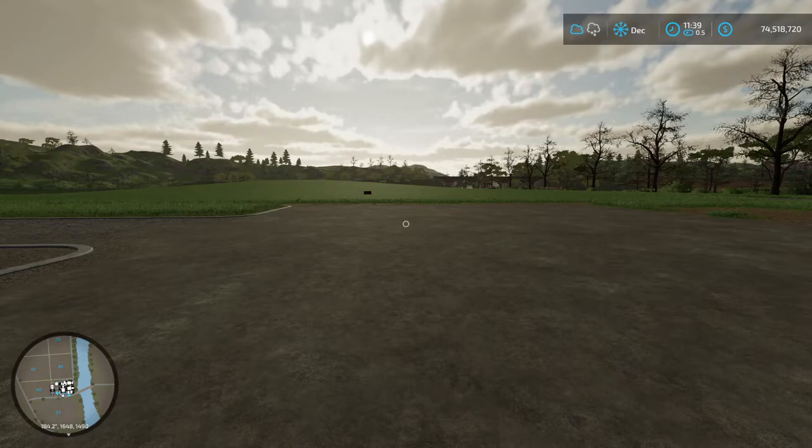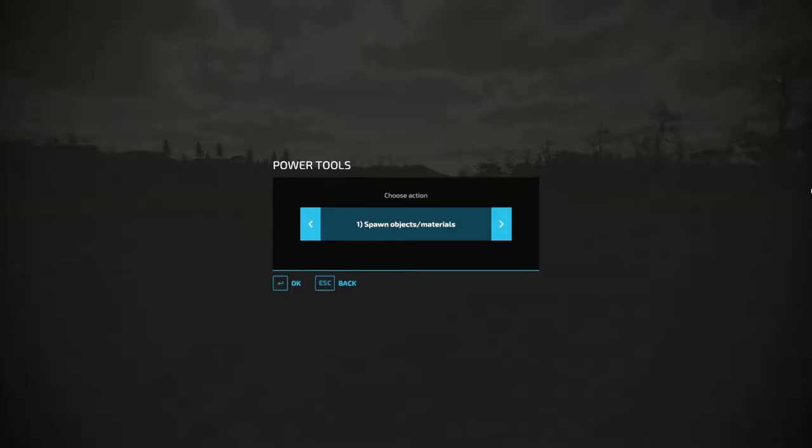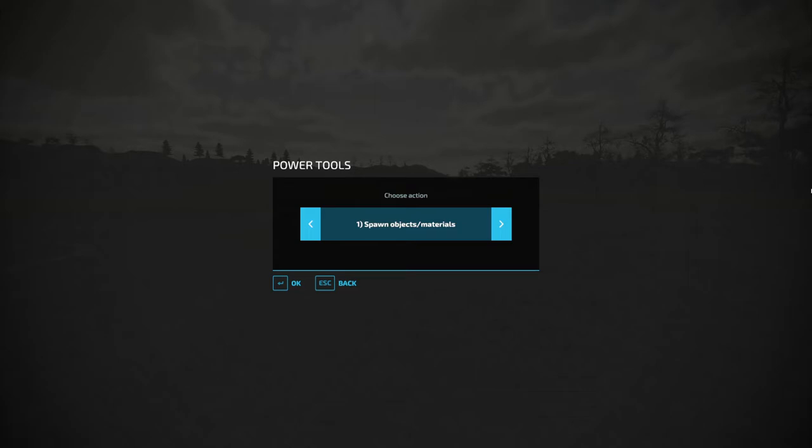Okay now that we're out of the vehicle we hit F11 again and it's going to allow us to spawn objects or materials. So we'll quickly run through what it allows.